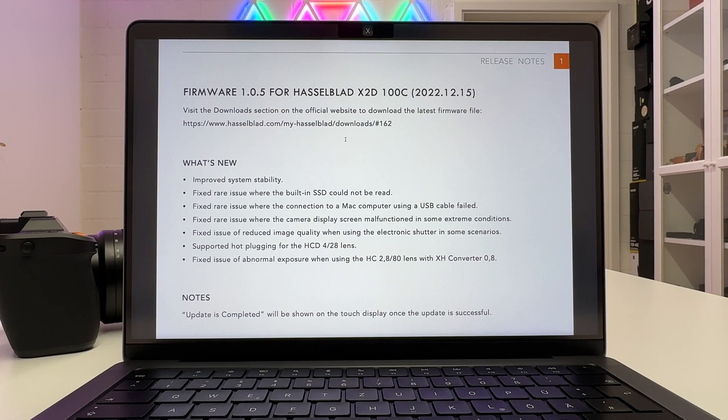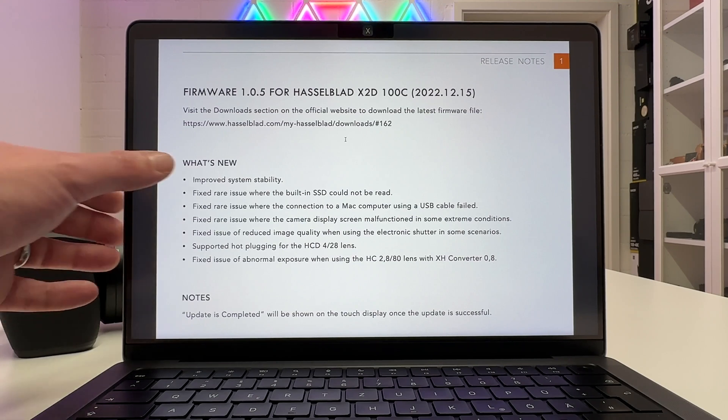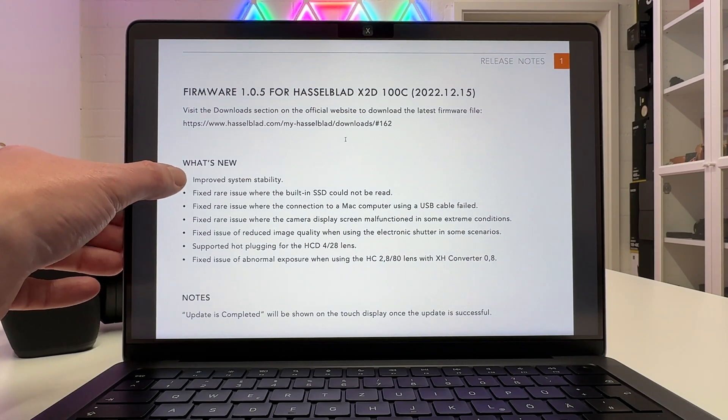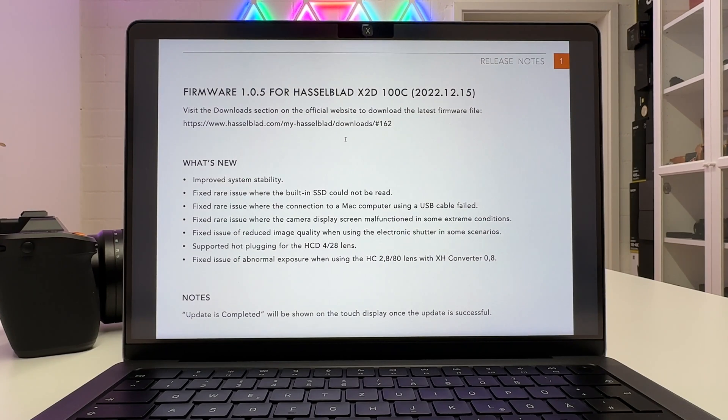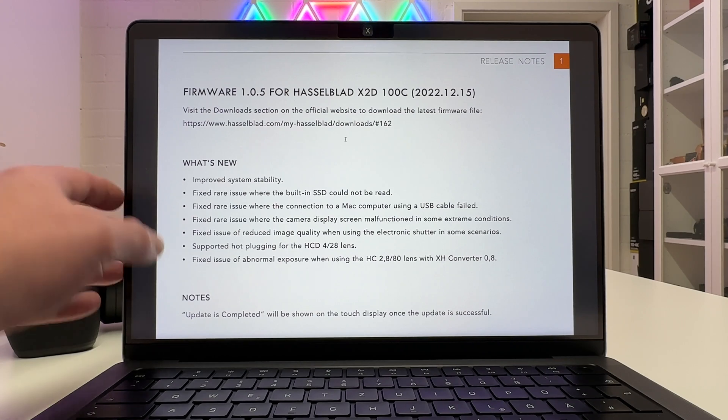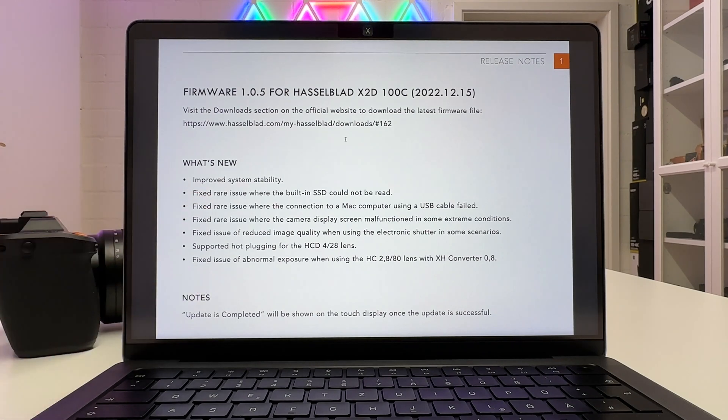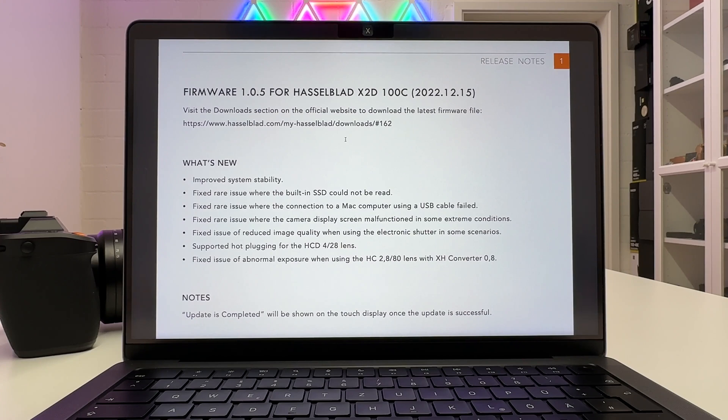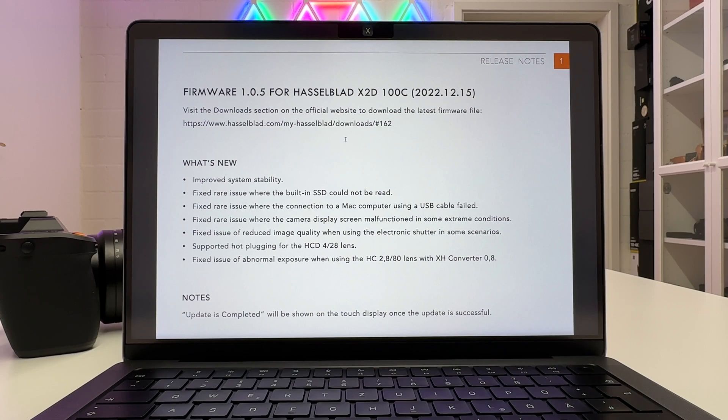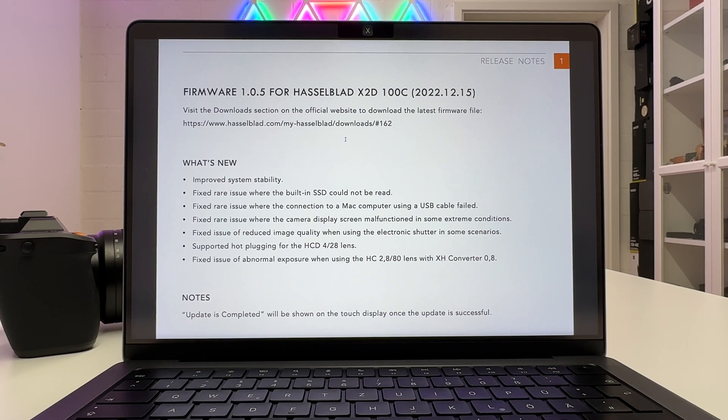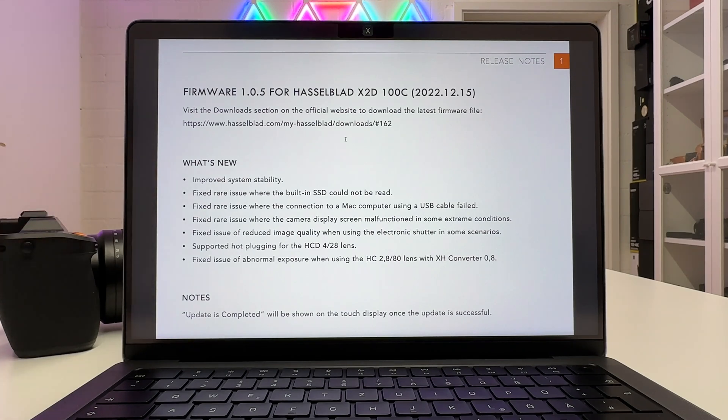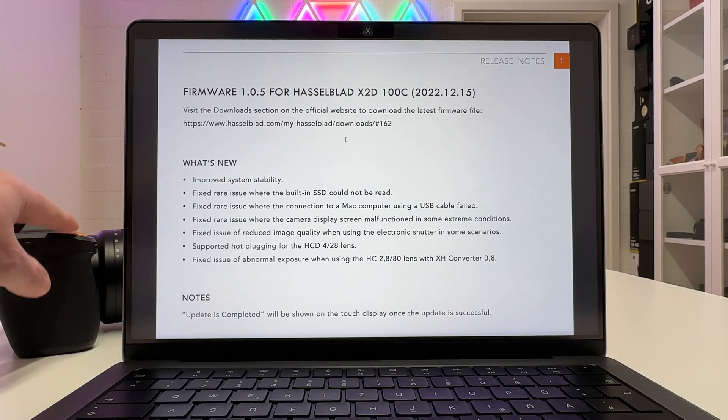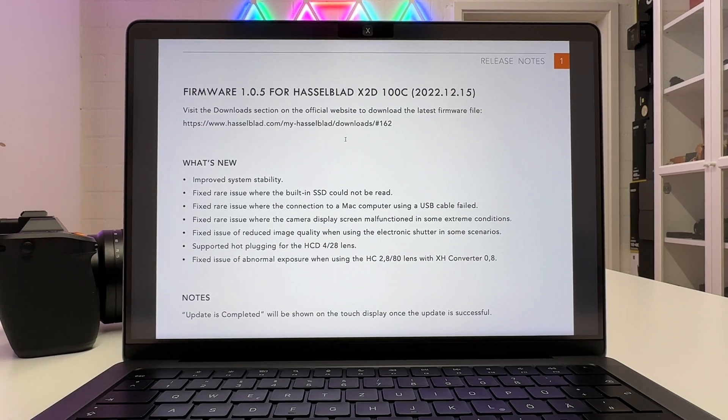The first item here we get under what's new is improved system stability and some users actually complained about the camera not being 100% predictable in its behavior and that seems to be fixed. They also fixed a rare issue where the built-in SSD which is one terabyte could not be read and that's of course bad if you rely on your SSD inside and then you cannot read the images you stored there. That's why by the way I always have the backup function activated. My footage ends up on the card in the card slot as well as on the internal SSD.